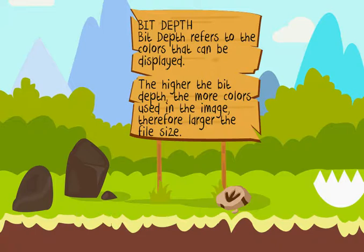Bit Depth refers to the colors that can be displayed. The higher the bit depth, the more colors used in the image, and therefore the larger the file size.